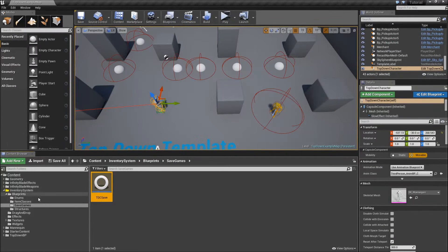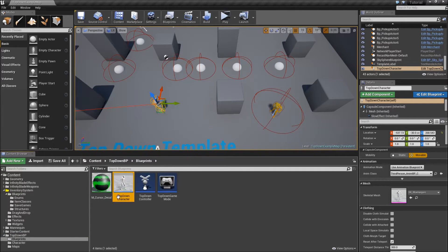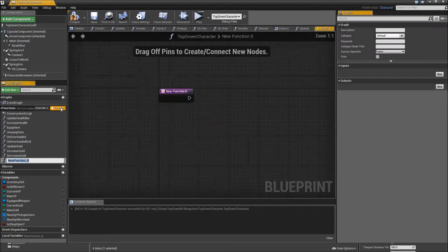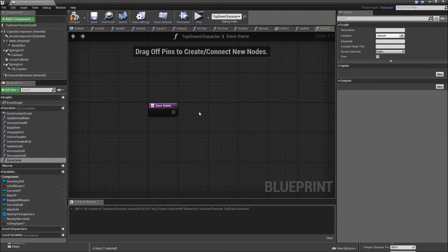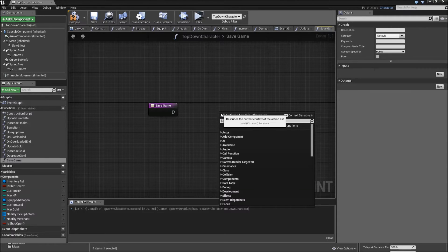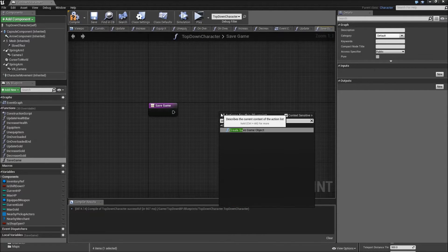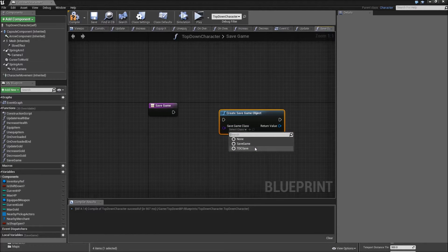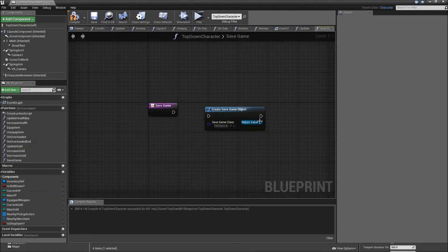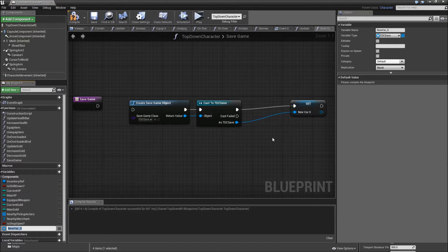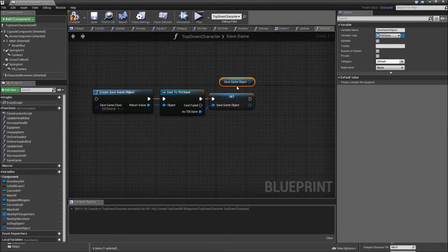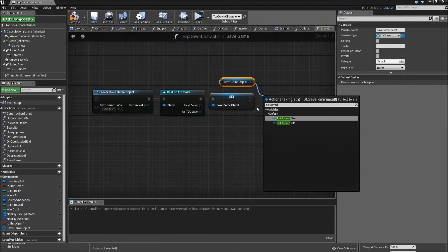Then we have to go back to our top-down character. Now we will need some functions in here. The first one will be called Save Game. Right-click and search for Create Save Game Object. Select the class that we just created called TDC Save. The return value we will have to cast to our TDC Save, and then promote that to a variable called Save Game Object.